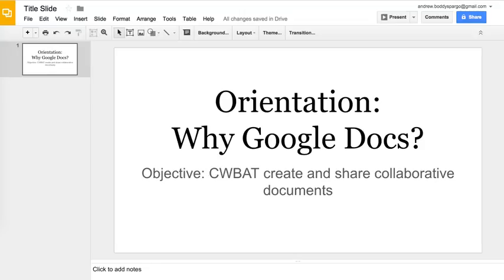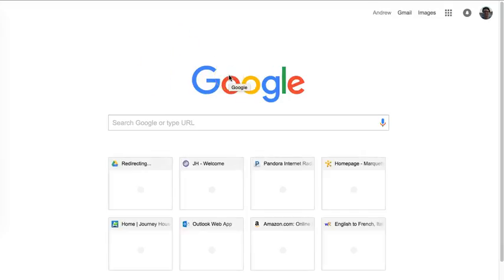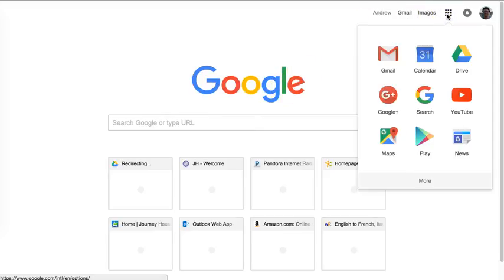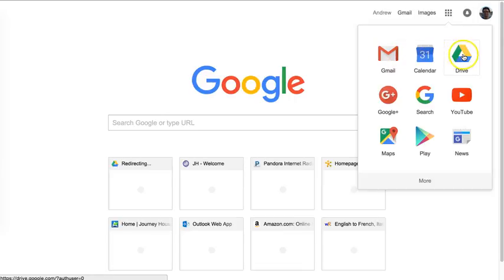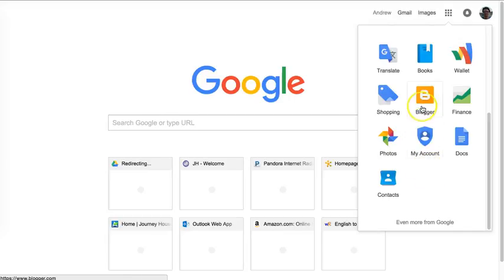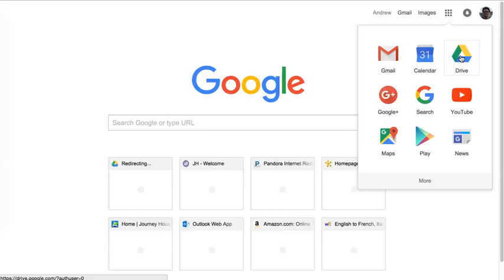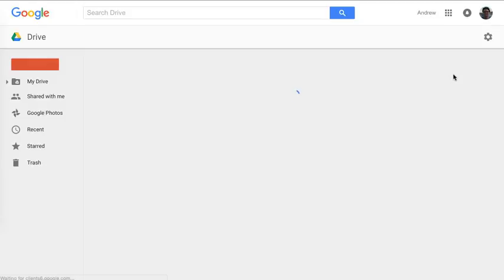If you have a Google account, you can log in and go to the apps icon here, and you can see the various apps that are available: Google Drive, the calendar, maps, all kinds of things. The one that we'll start with is going to the Google Drive app.